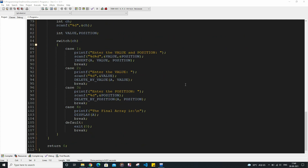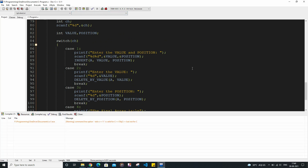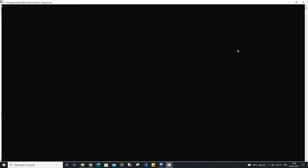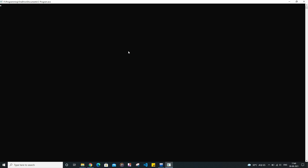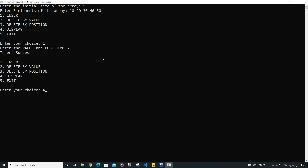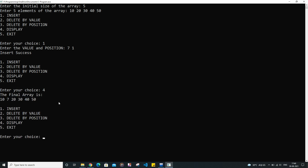Now let me run this code and show you how it works. Let me zoom in a bit. My array will be of size 5 and I am going to insert some elements inside it. Now I am going to insert one more element — I am going to insert the element 7 at the first index. Now let me see the array. So this is our final array. As you can see, 7 has come here.